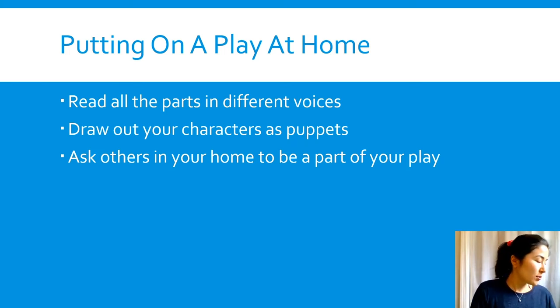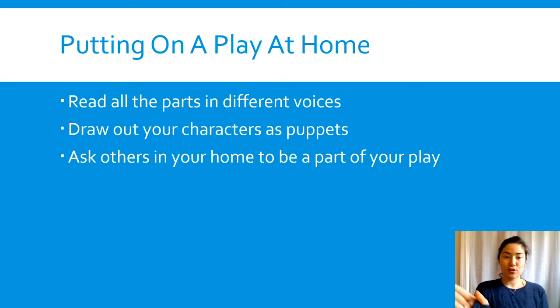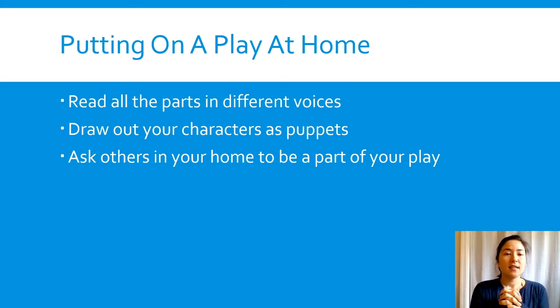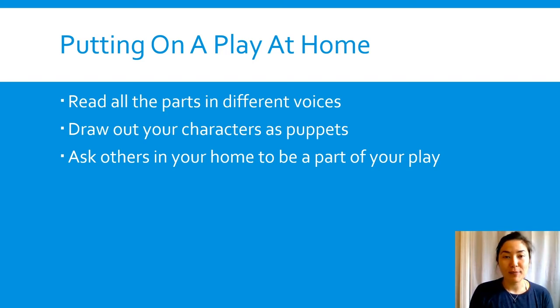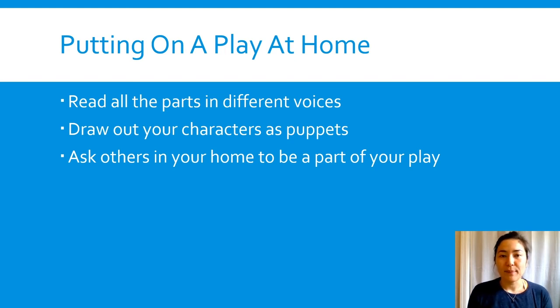Now you can decide, and these are not just the only options. You're using your creativity today to think of how you would want to put this play on at home and you might have a different creative way to do it.